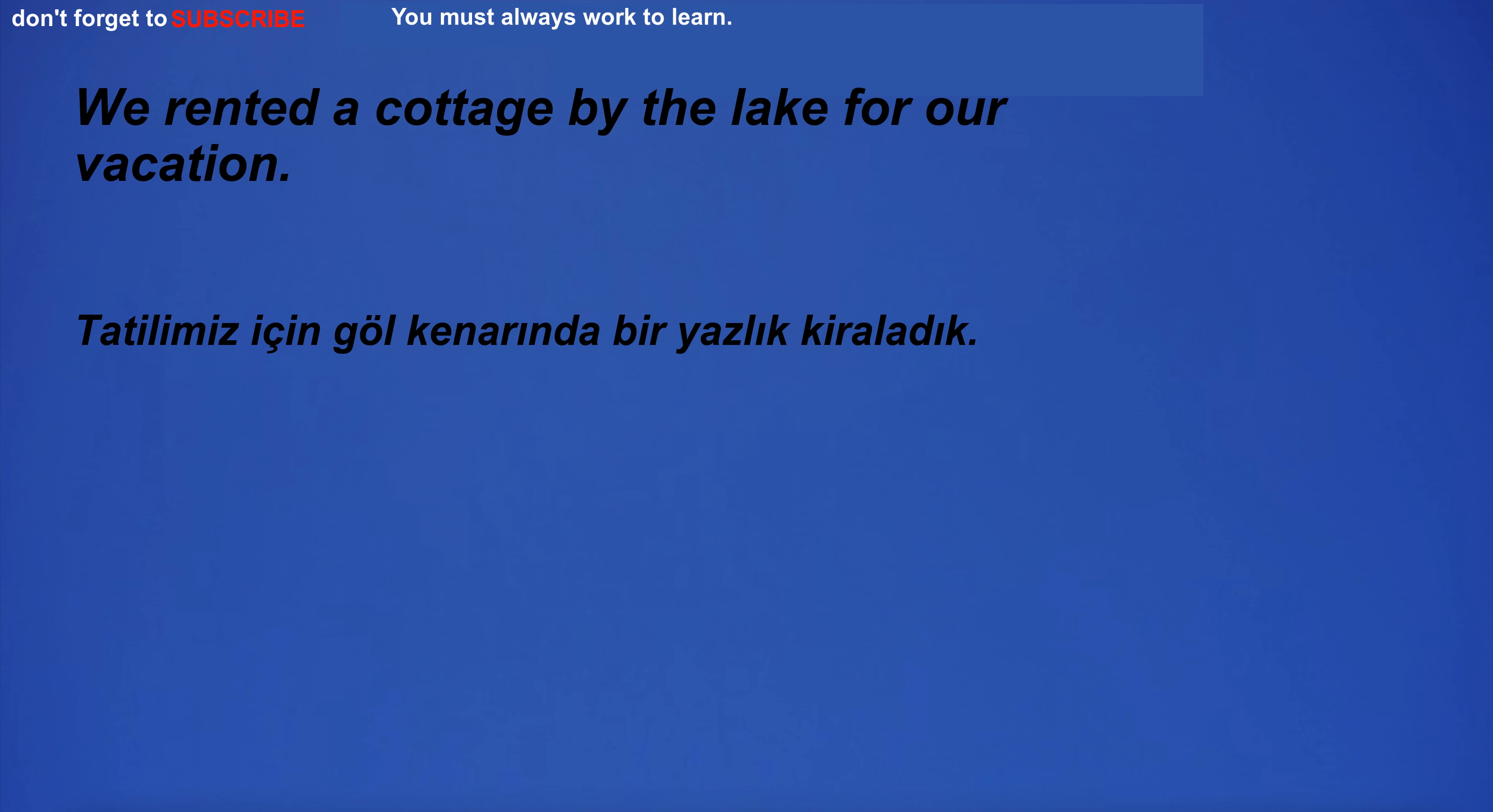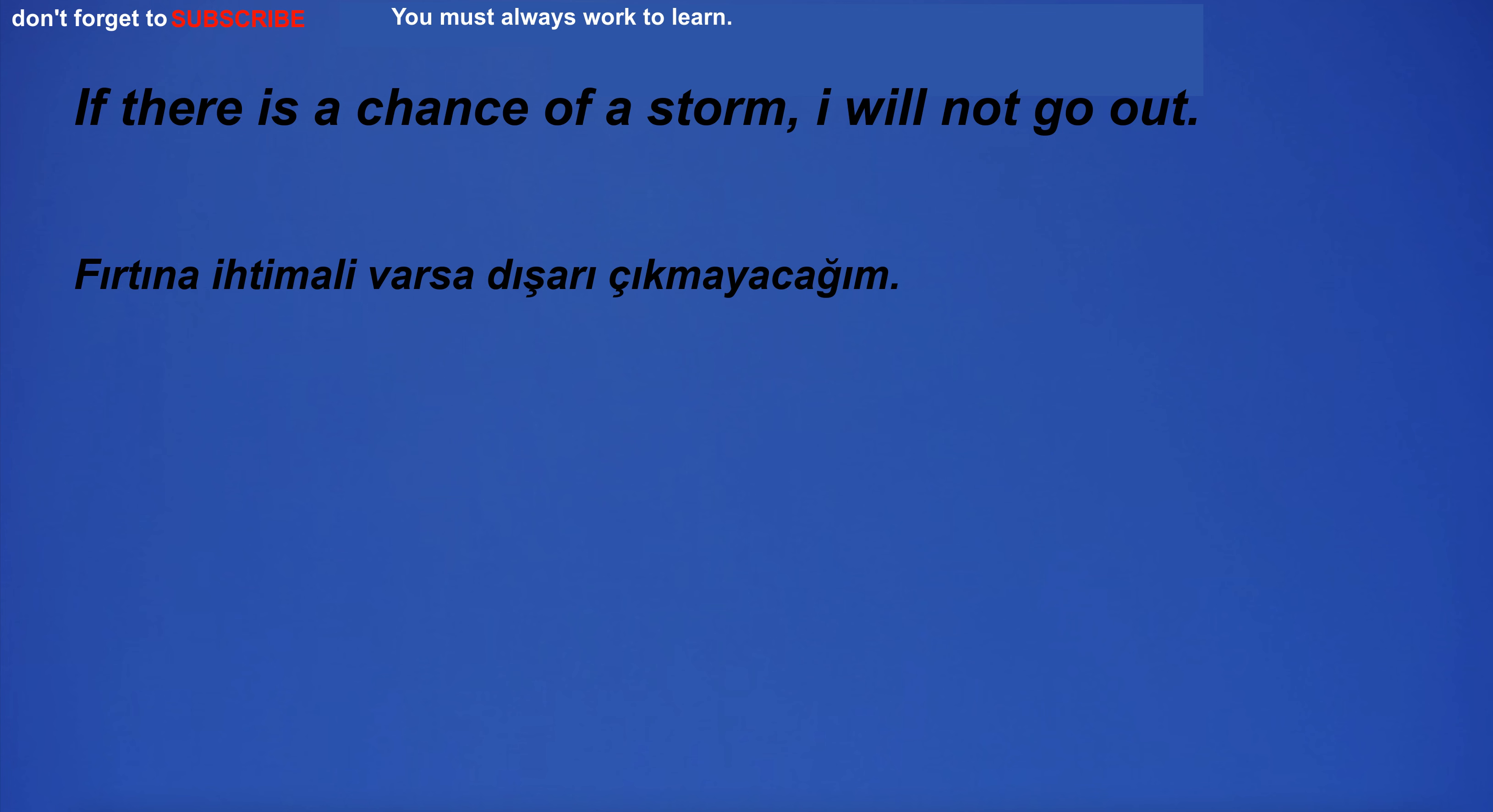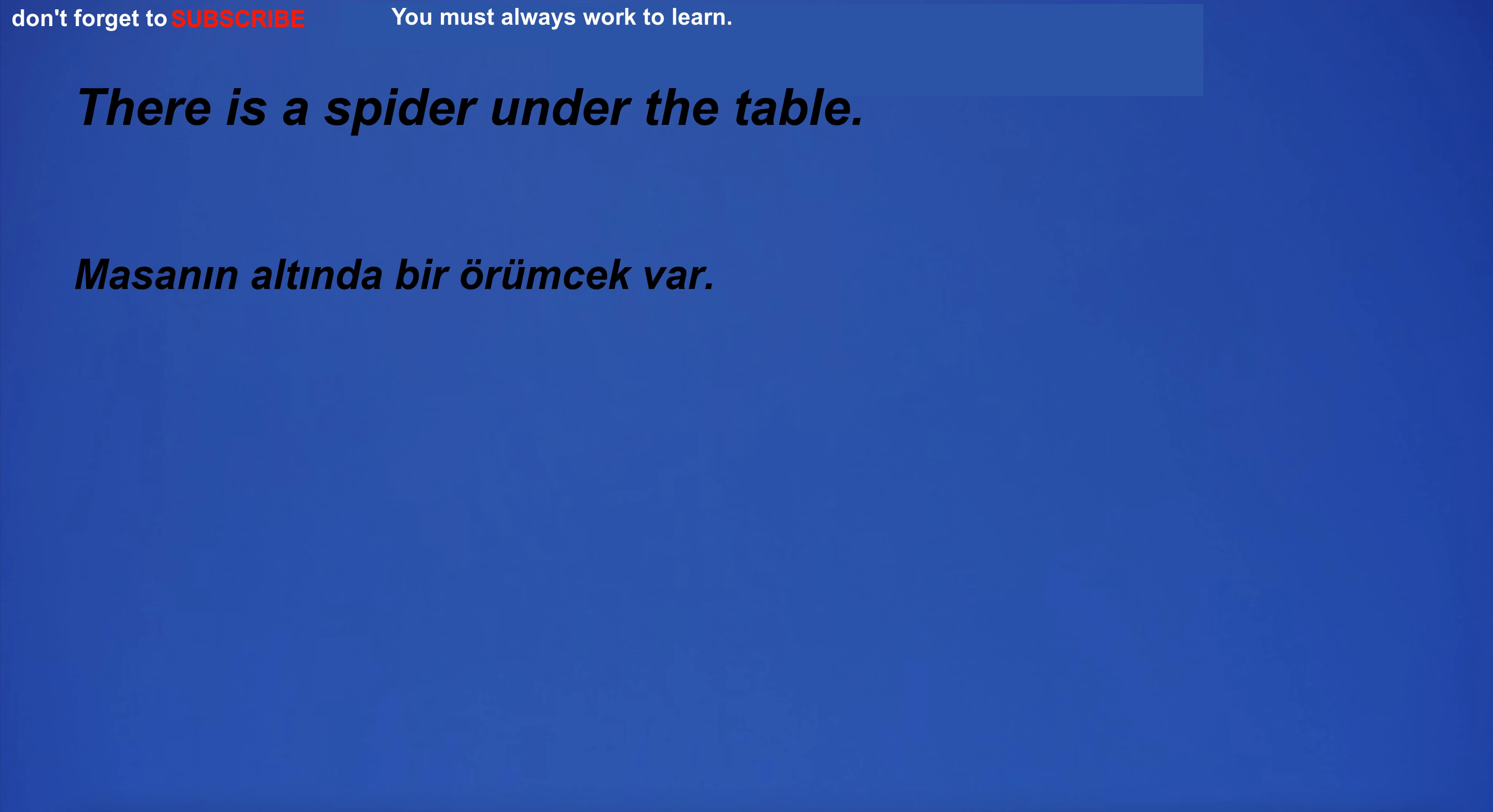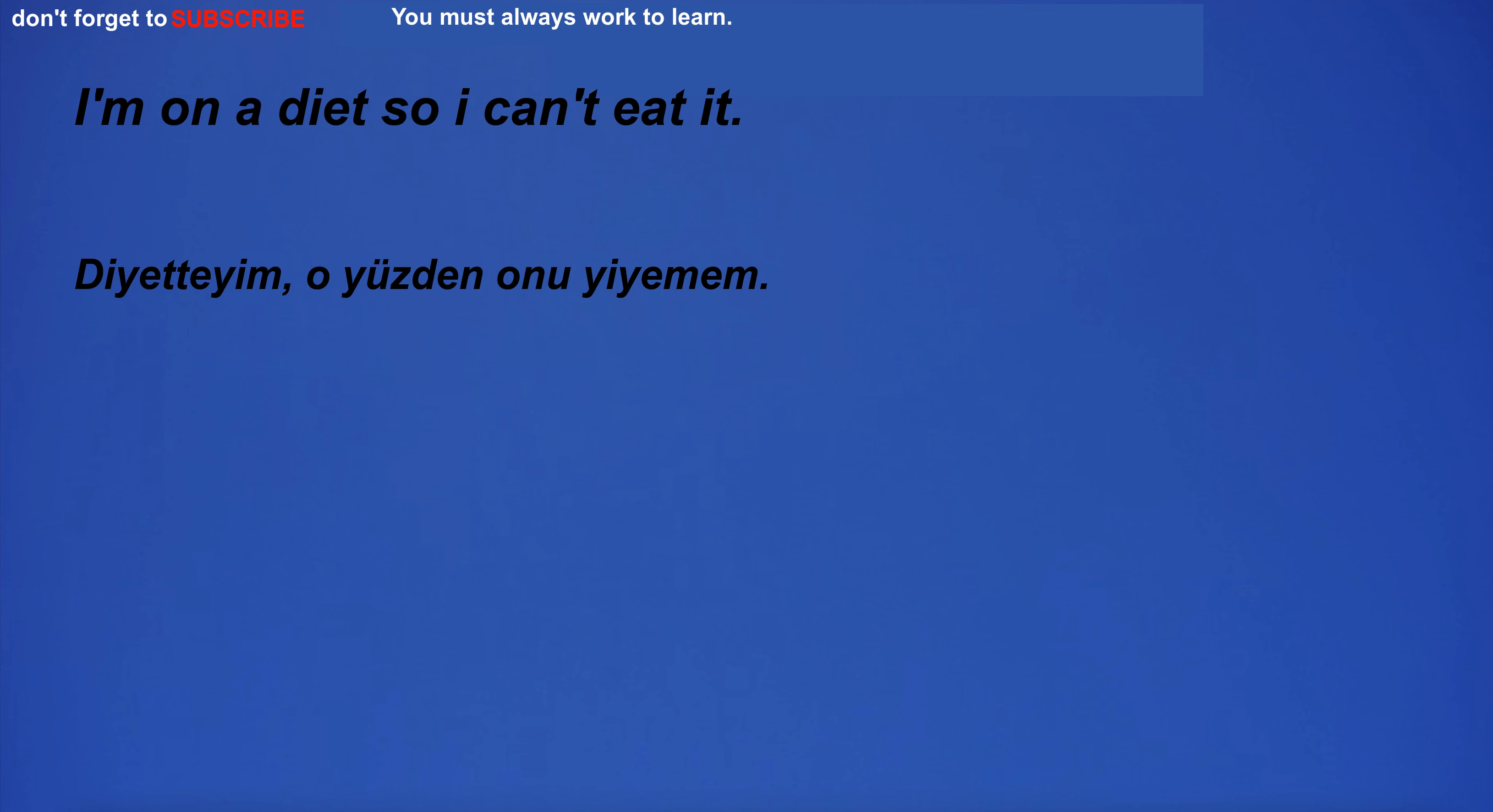I'm afraid I can't help you. They shook hands tightly. We rented a cottage by the lake for our vacation. They were having a food fight in the kitchen. If there is a chance of a storm, I will not go out. I don't want to make a fool of myself by drinking too much. There is a spider under the table. Where is your favorite vacation spot? I have to go to the store. The lady in the red dress is very beautiful.